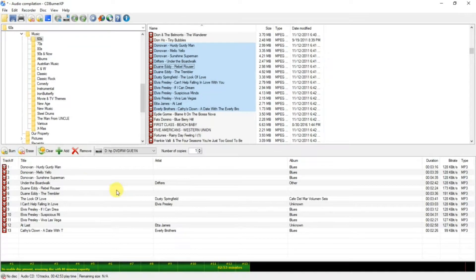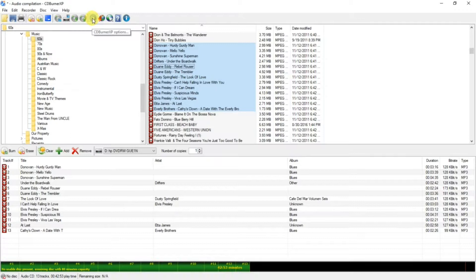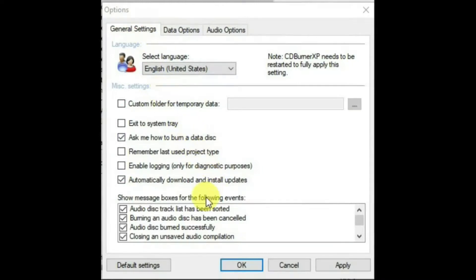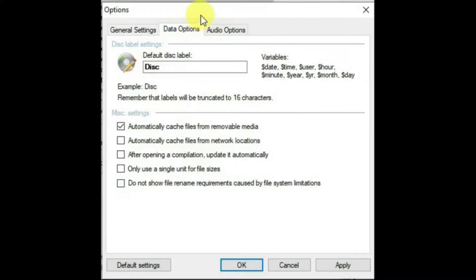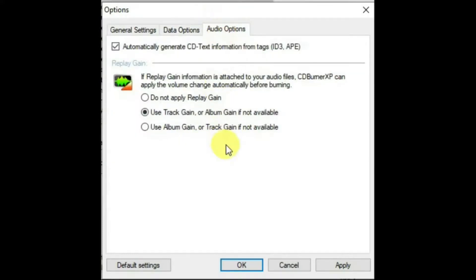But before we do that, let's look at options. You can click on the gear icon to do that. In options, there's the general settings, and the settings in this are pretty well self-explanatory. And there's the data options, and the settings are also self-explanatory in this. But then there is the audio options tab.